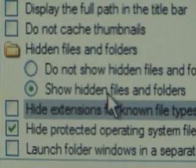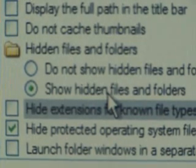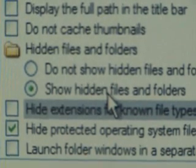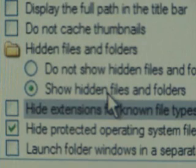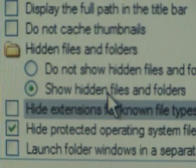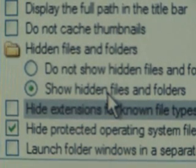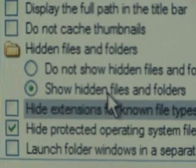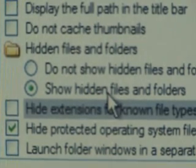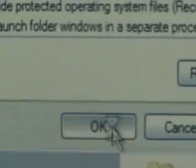You also have the option to create a folder and make it a hidden file. So when you turn that setting back to Do Not Show Hidden Files, you won't be able to see that folder you created, and neither will anybody else. When you're done with that, hit Apply and OK.